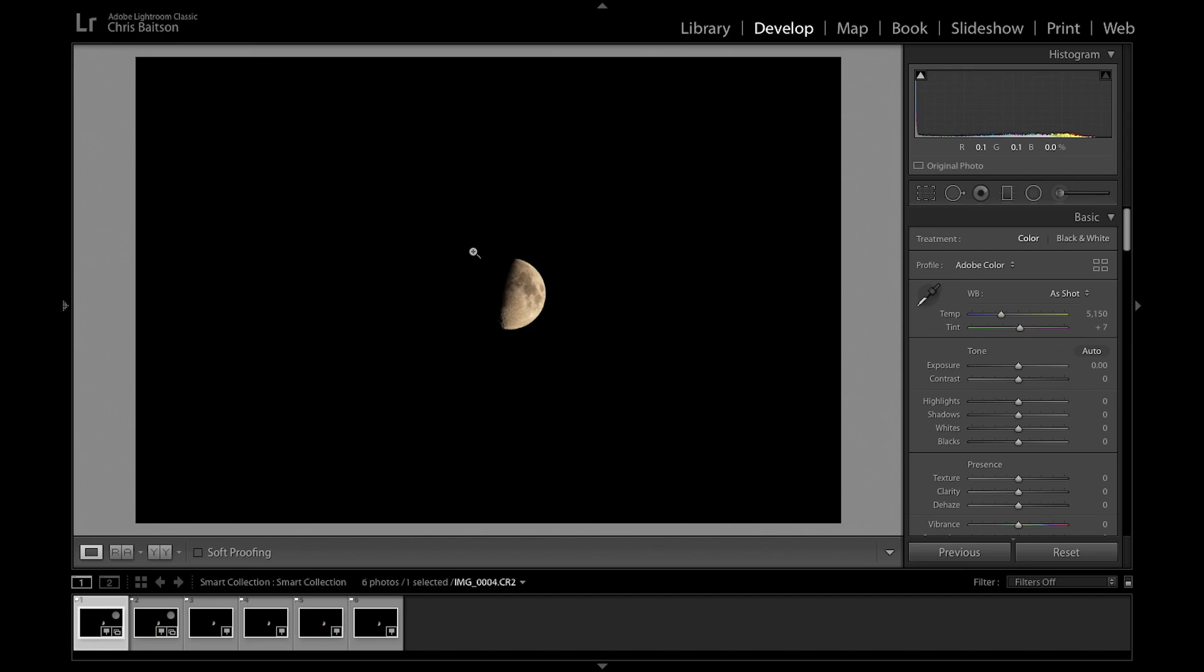In this video, I'm going to show you how I stack and edit my moon pictures. I'm only going to use six images for this tutorial just to keep things quicker and easier because my MacBook isn't the quickest on the planet. The process is the same whether I'm using six images, 60 images, or 600.